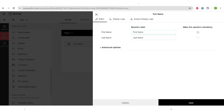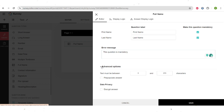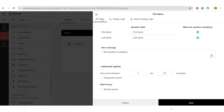You can make a question mandatory just by pressing here, and then you can also change the error message — so if someone tries to skip a question, a message will appear. There are also some advanced features, for example setting the length of the answer, pre-populating the answer, and also encrypting the answer. There is also a display logic and answer display logic that I will go through when talking about some of the other fields.